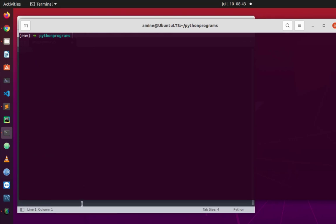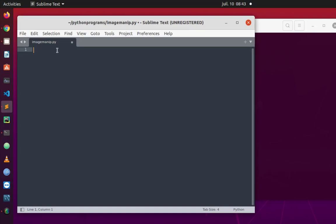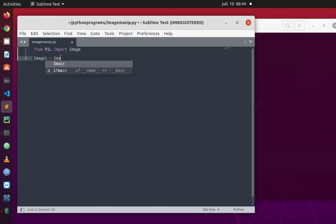I'm going to open a blank file — I'll call it image_manip.py. First we have to import the modules we want to work with. The common way to use the Pillow Python library is: 'from PIL import Image'. Then let's show the image from my directory. We create an object — I'll call it image1 — and set it equal to Image.open(), providing the name of the picture.